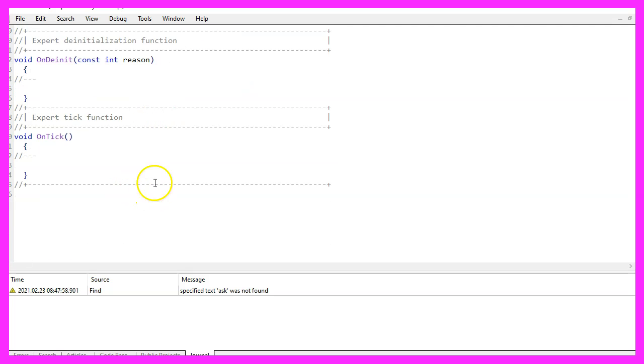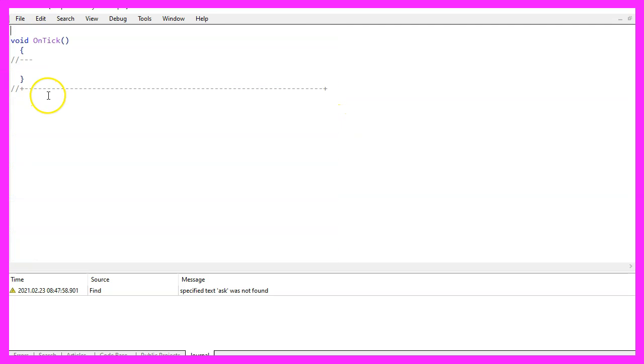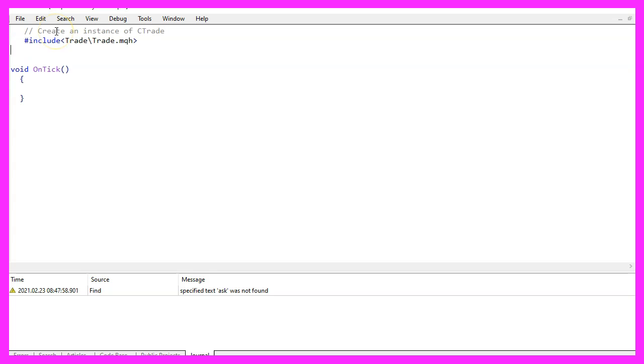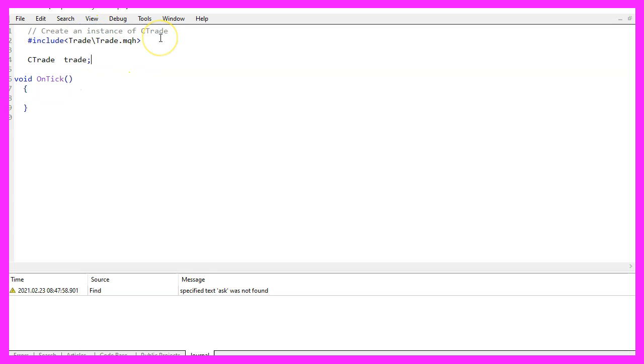Now you can delete everything above the on tick function and let's also remove the two comment lines. We start with an include function to include the file trade dot MQH. This one will enable us to create an instance of the class C trade. It gives us simplified trading functions and it will be called trade.